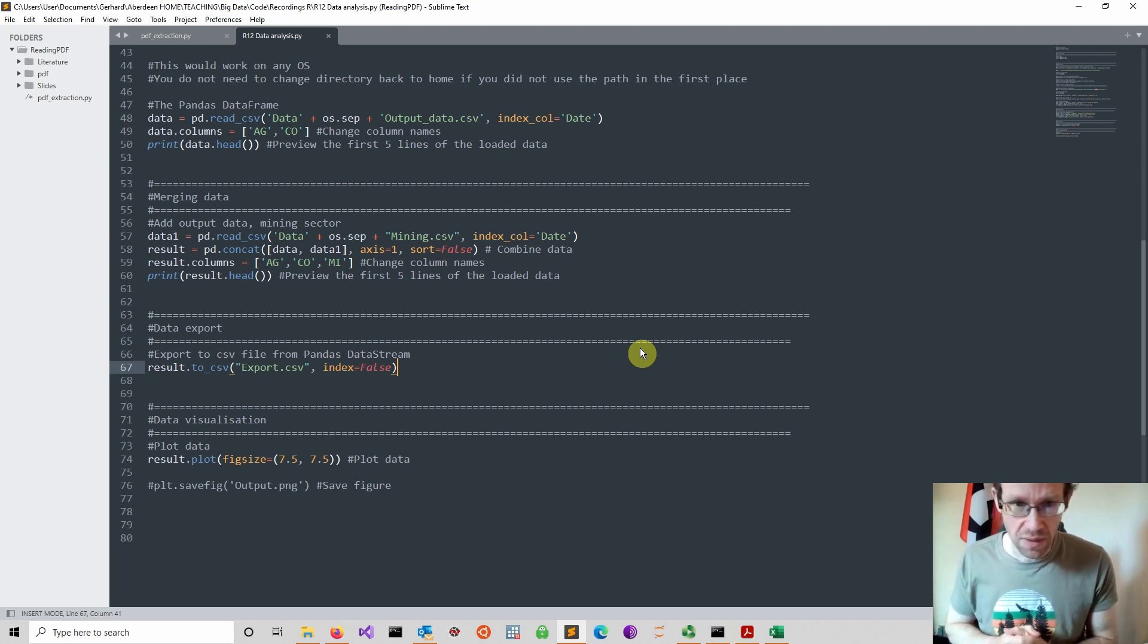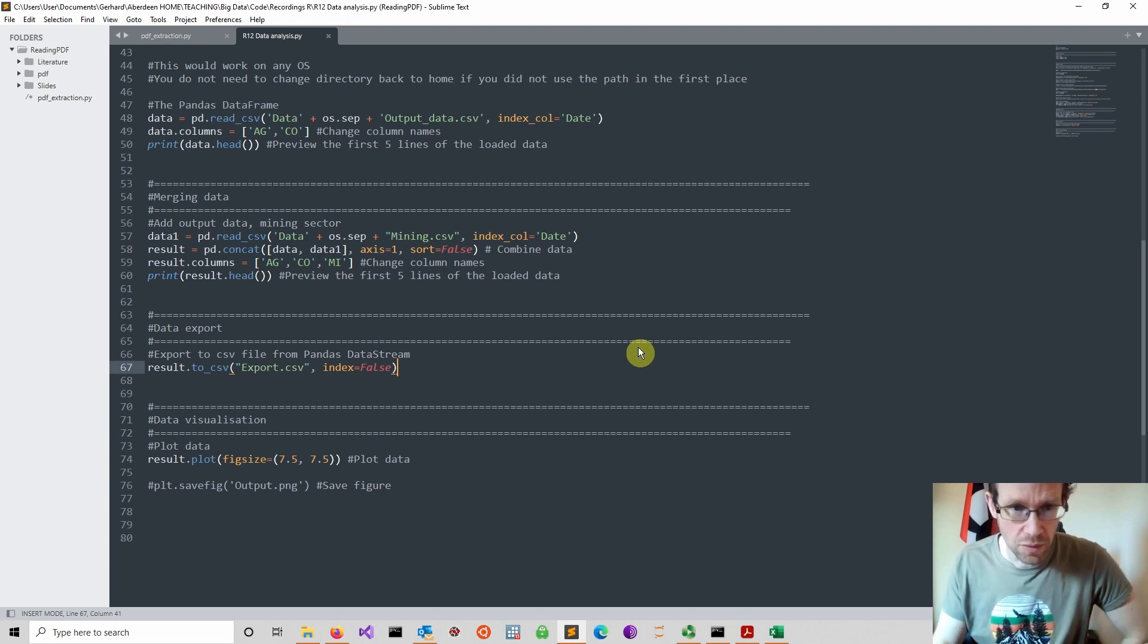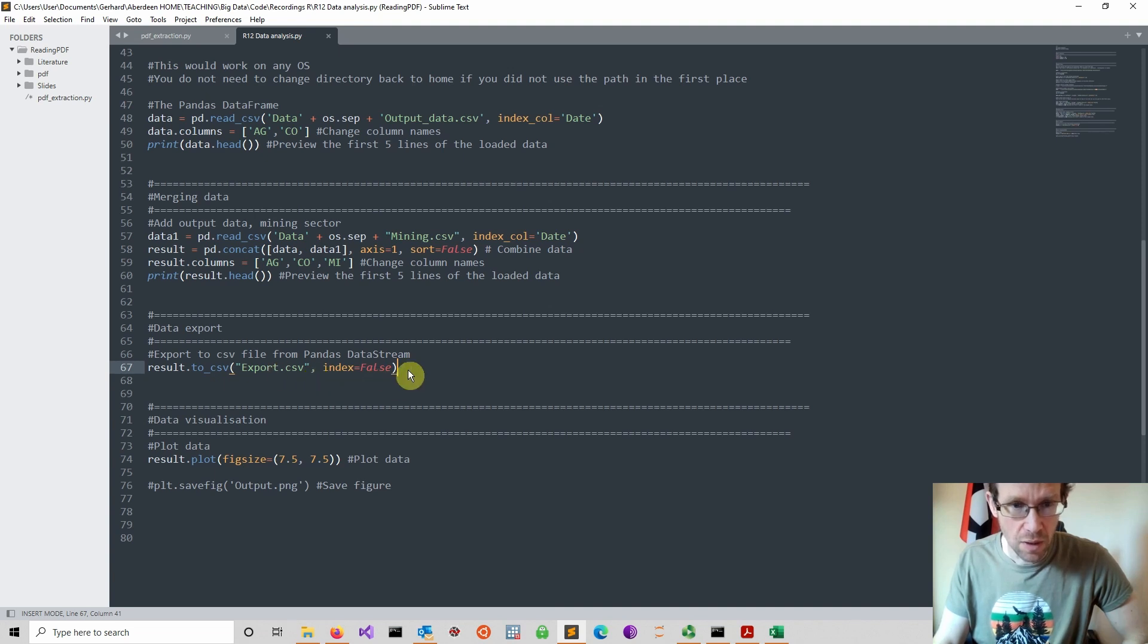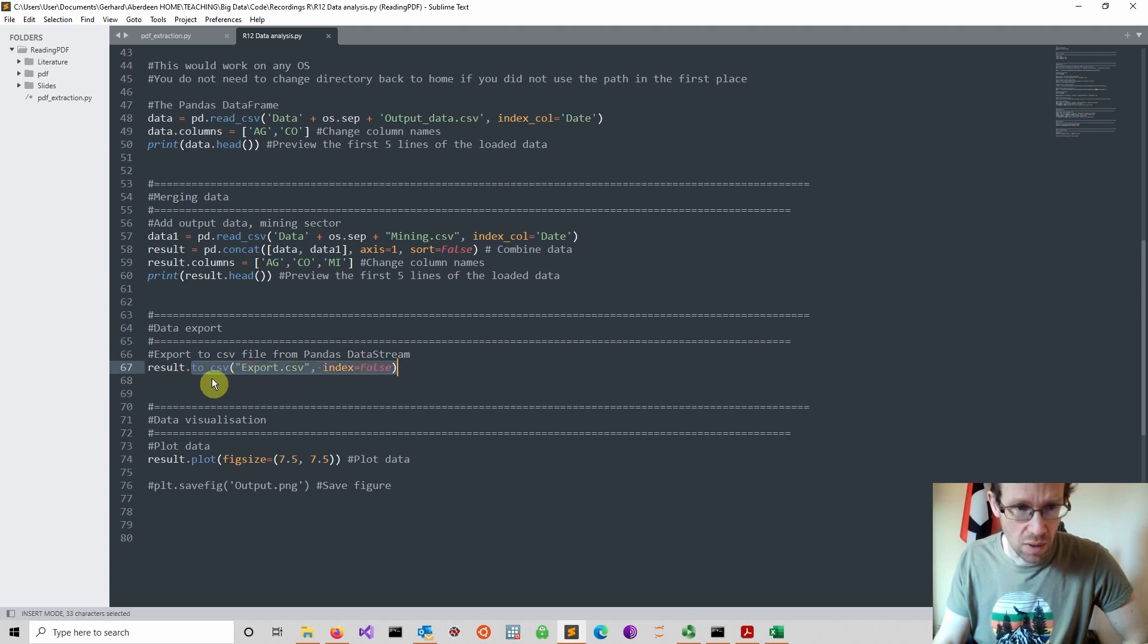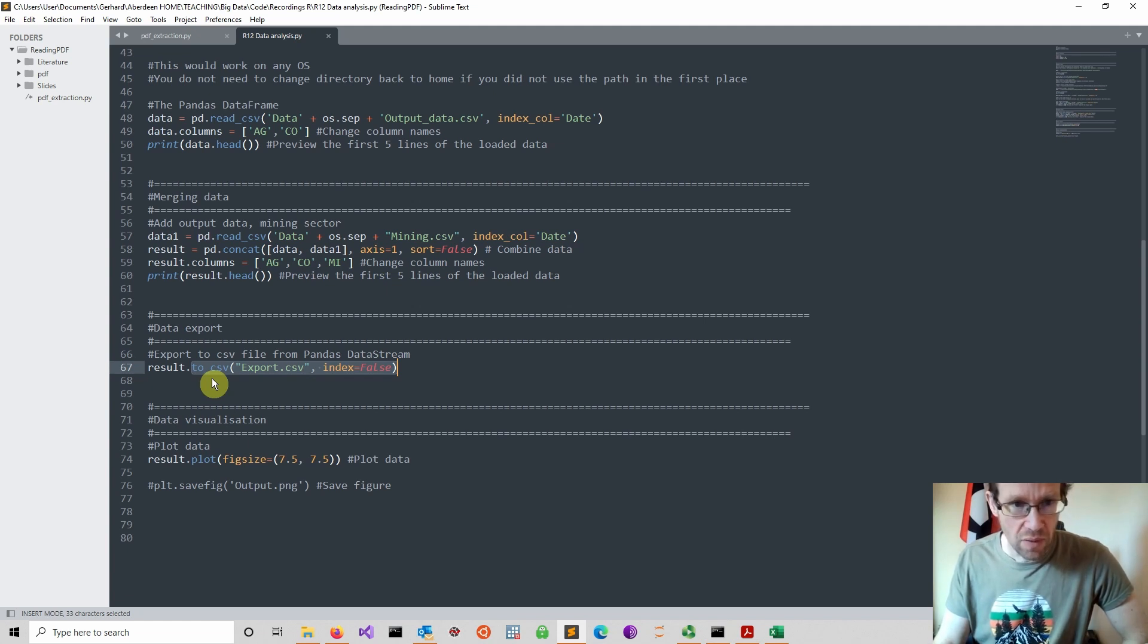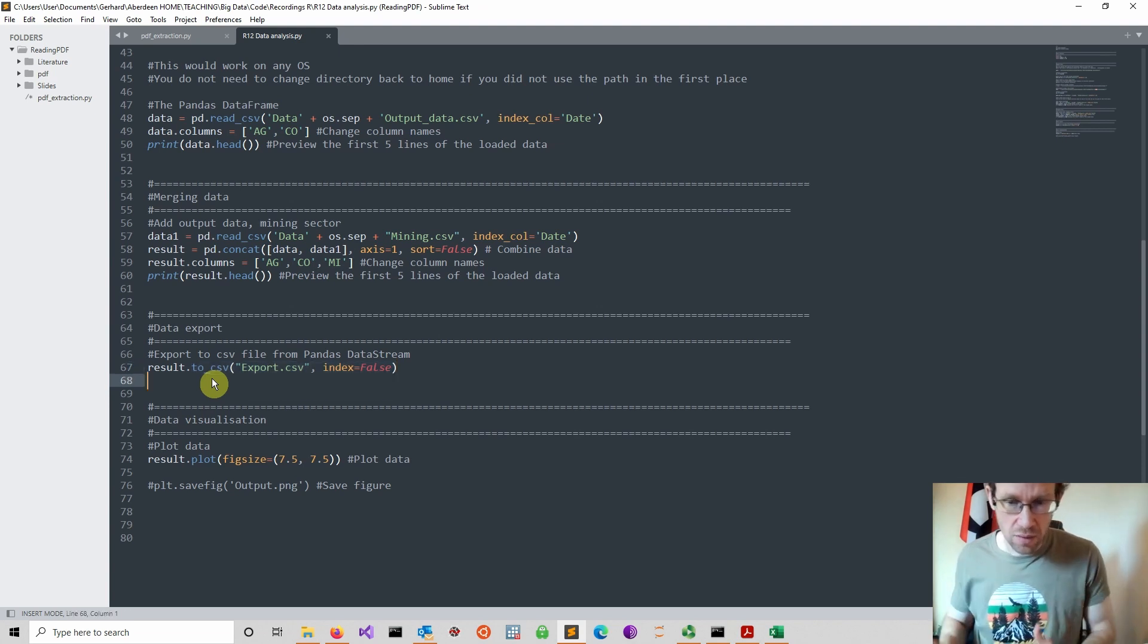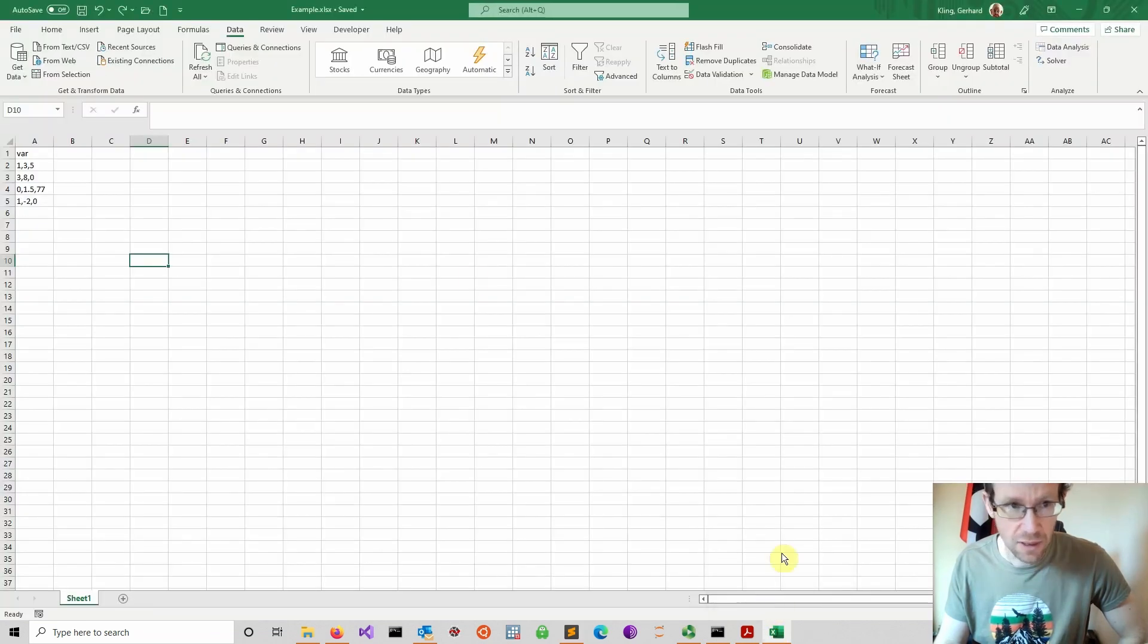So when you do some analysis in pandas, quite often you want to export results back into a CSV file for further processing. Very frequently you might use the to_csv command, which would export your results into a CSV file. When you do that, sometimes depending on your settings, you might end up with an Excel file that looks like this.